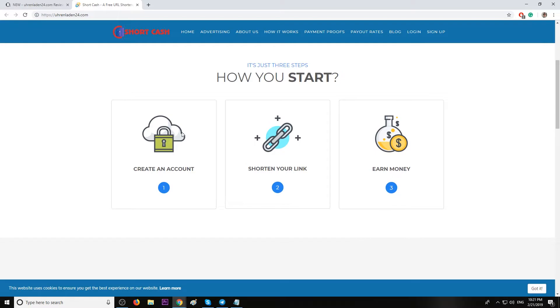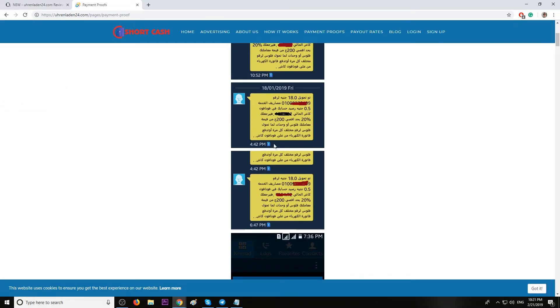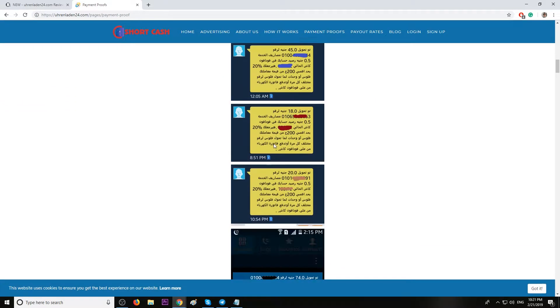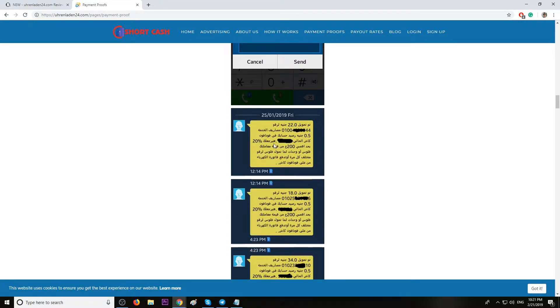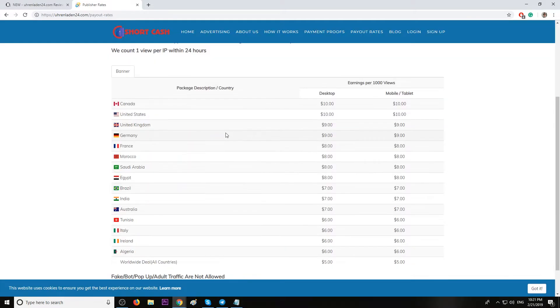So basically when you get traffic to your links, you will earn money for each visit. Here's some payment proofs from this company. But most important, here's the publisher rates. They count one view per IP per 24 hours.